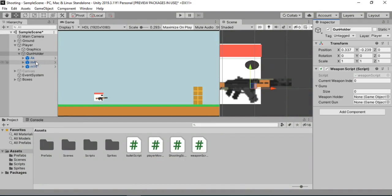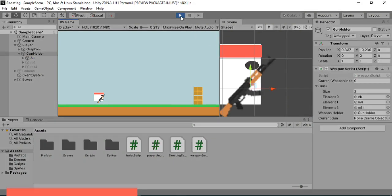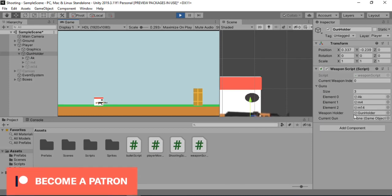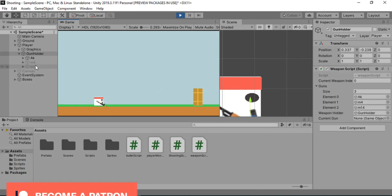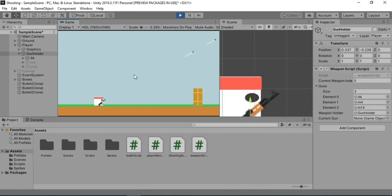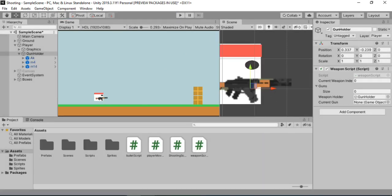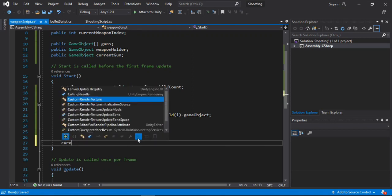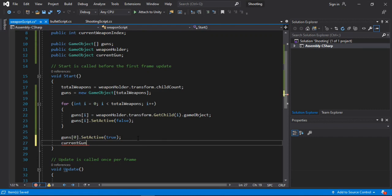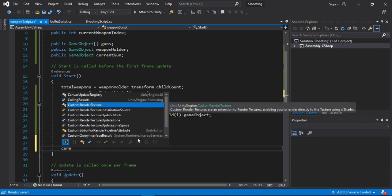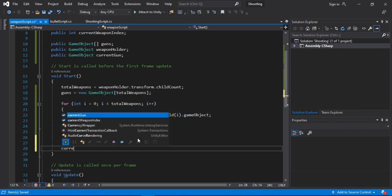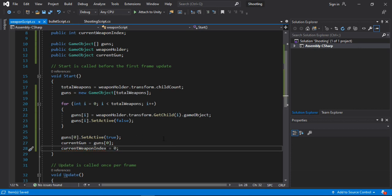The first thing we need to do is drag and drop the weapon holder inside of this slot. And let's just play the game. As you can see, all our guns are added automatically from the weapon holder game object, and except for the AK, all other guns are disabled. Now what we need to do is get the current gun and set the current gun index. So let's set the current gun equal to the gun at the zero index, and also set the current weapon index equal to zero.